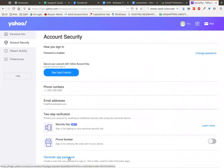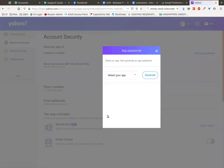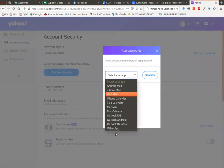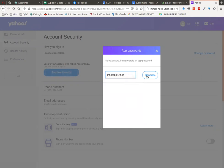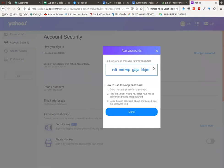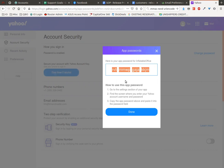Once you're in there, you're going to go down to generate app password below and you're going to select other app. Here you can put in whatever you want. We'll put in Inflatable Office so it makes sense when we look at it later, and then we're going to copy this password.